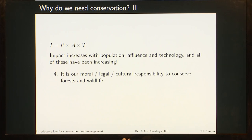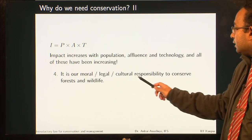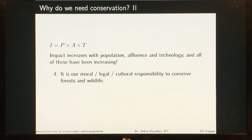We looked at this equation: I = P × A × T. The impact of humans increases with the population size or population density, the affluence or the amount of resources people have, and the technology which enables people to extract more and more resources. All of these have been increasing. So in a short period of time, we can have a situation where there is an extinction of the species we need and disturbance of ecosystems we require. We will stop getting the benefits, or the benefits will go down in quantity and quality. To avoid that, we need to do conservation. At the same time, it is our moral, legal, and cultural responsibility to conserve forest and wildlife. This is the course on introductory law for conservation and management.